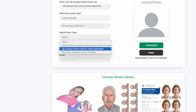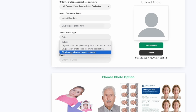Next, you have the option to generate a UK passport photo code for online applications. We will send this photo code to your email. Alternatively, you can choose the option of six photos delivered to your doorstep. However, this service is only applicable in the United Kingdom, as our studio is located there.